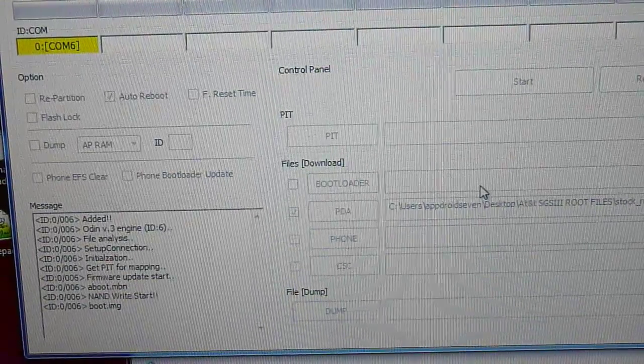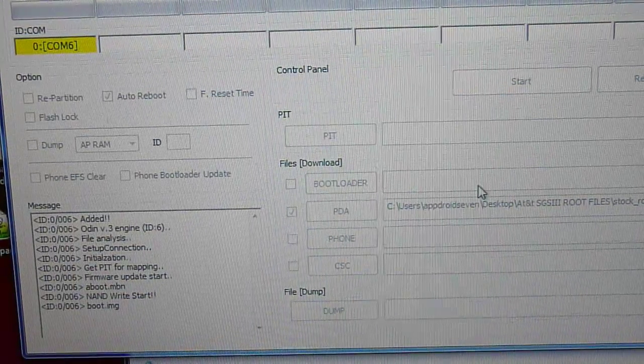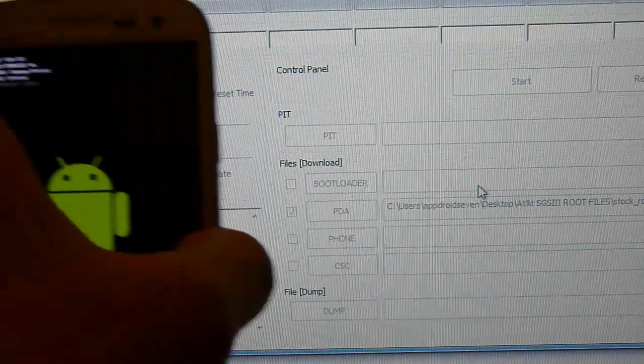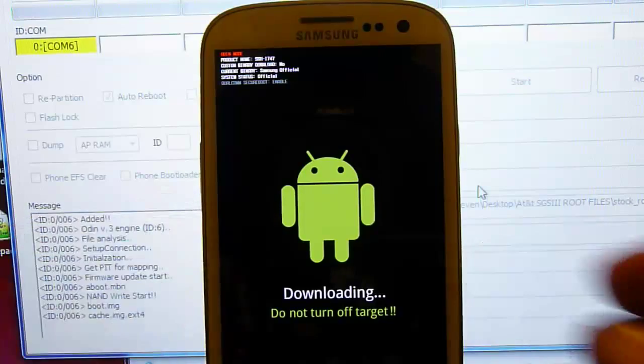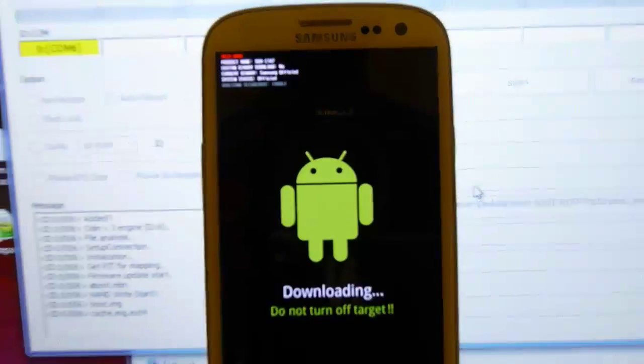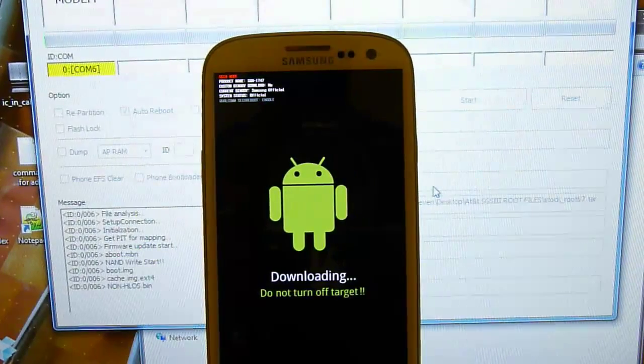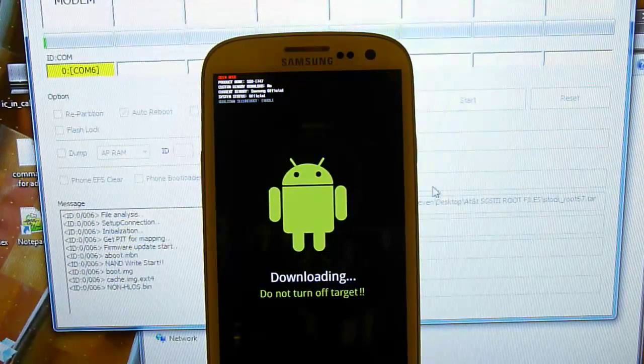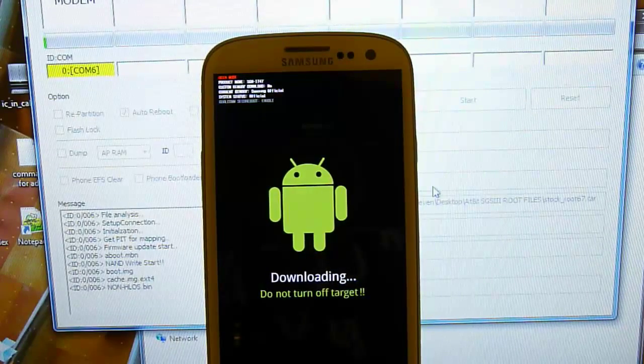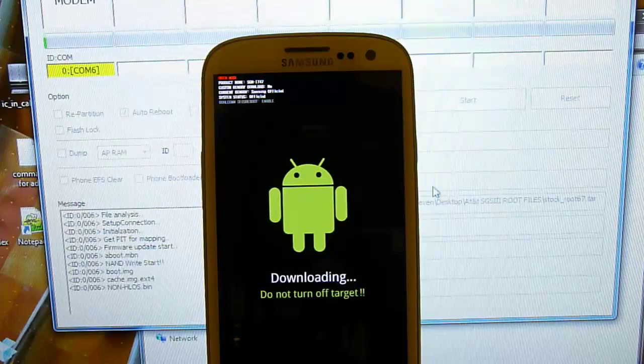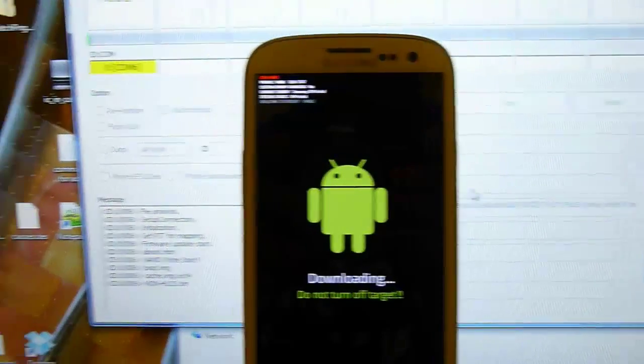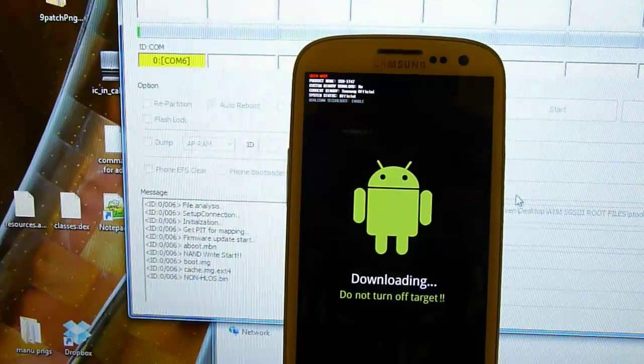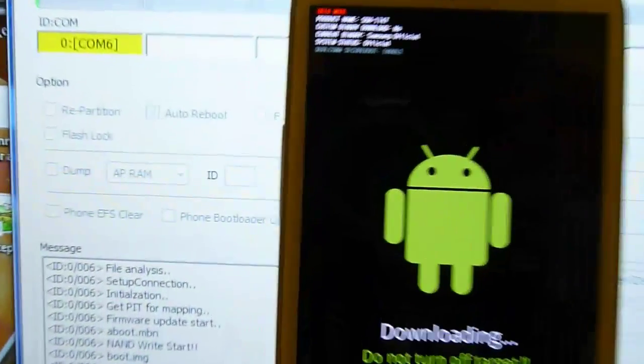You will see these commands going on in your message box. And I'm going to leave the phone right here so you can see what it's doing. Right now you are flashing system IMG which is injected with root and it is going to take a while to flash that.